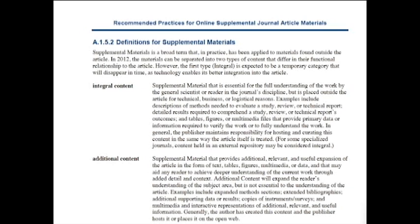Supplemental materials is a broad term that, in practice, has been applied to materials found outside the article. In 2012, the materials can be separated into two types of content that differ in their functional relationship to the article. However, the first type, integral, is expected to be a temporary category that will disappear in time, as technology enables its better integration into the article.